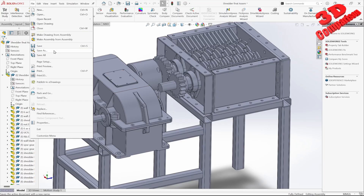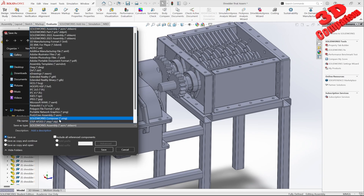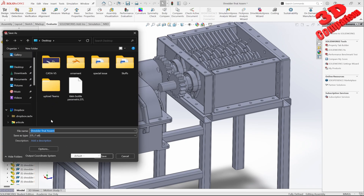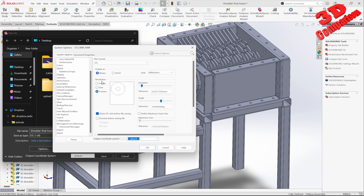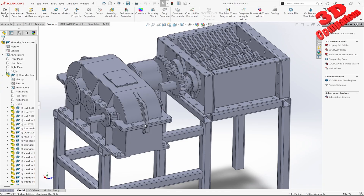I will go to File > Save As, and within the file format we have the possibility to save this as an STL file. I will call this 'shredder final assembly' and hit Save. We can also within Options change the resolution output — in this case I will go with Custom, and hit Save.